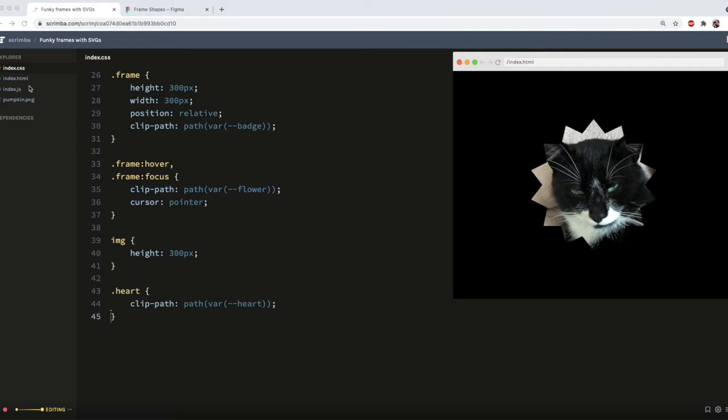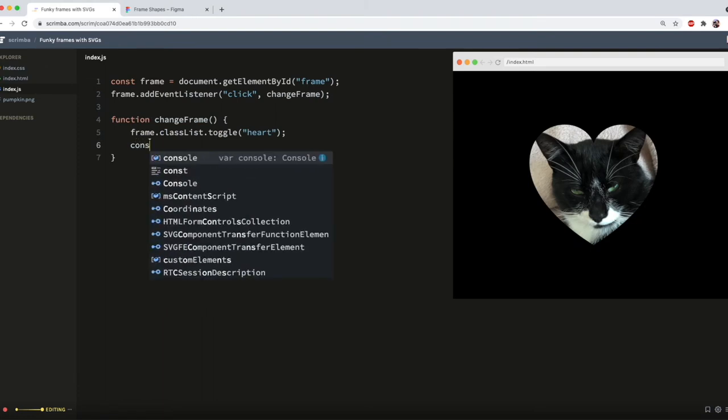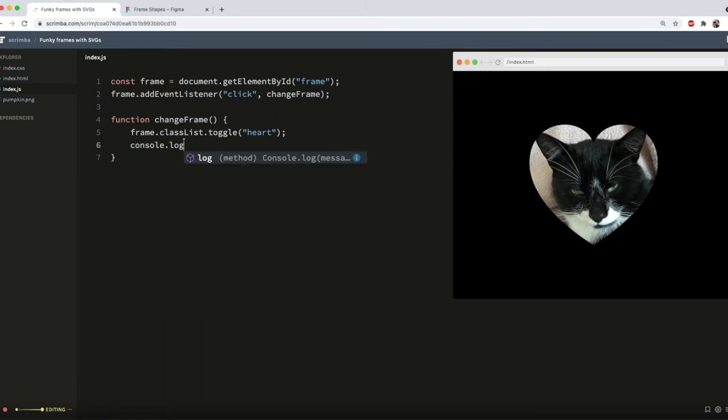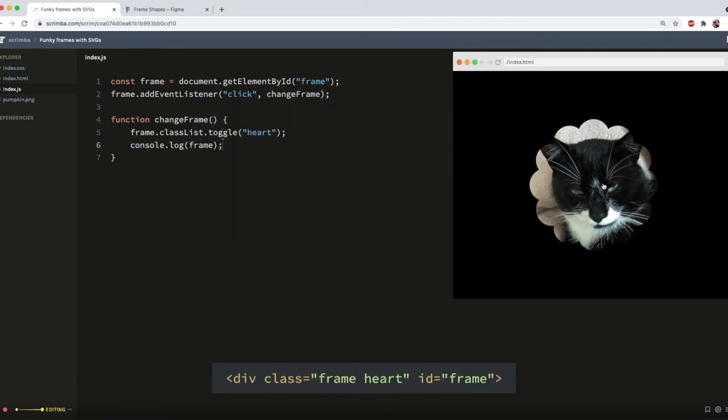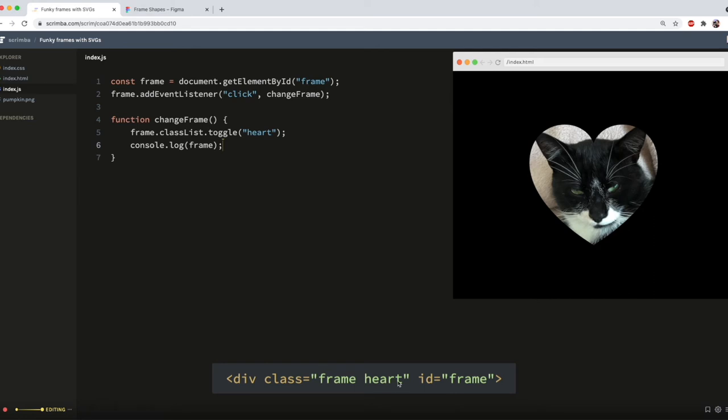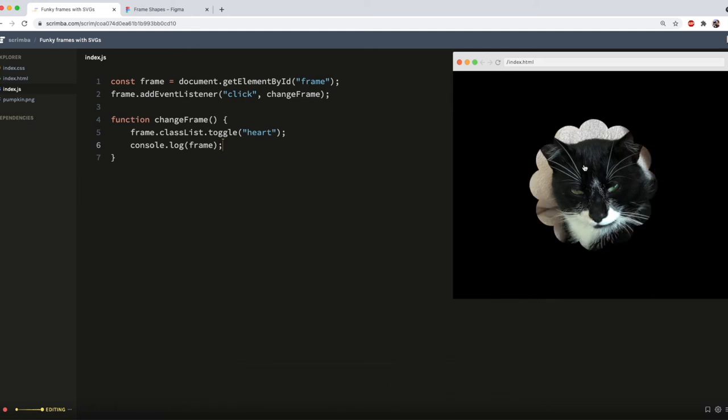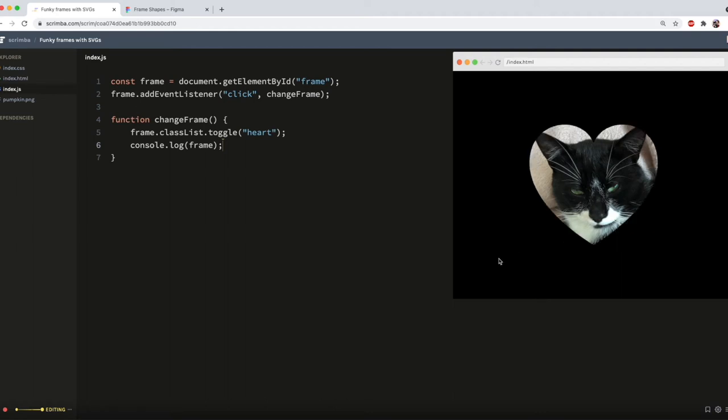And that should work. And it does not work. And if we console.log our frame, we will see that it is in fact adding the heart class. The problem is when we click, we are also hovered over it and that's taking precedence. So if I move the cursor out, you'll see the heart is in fact there.